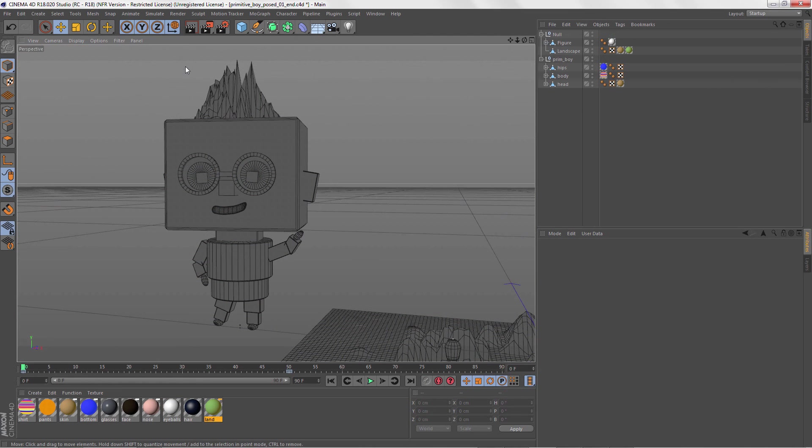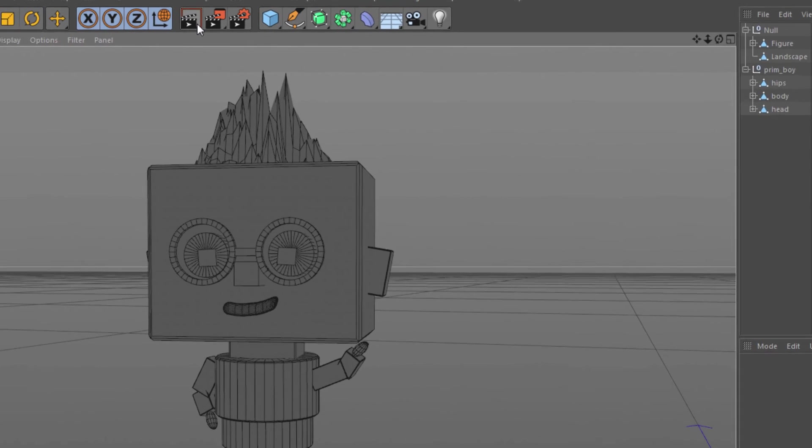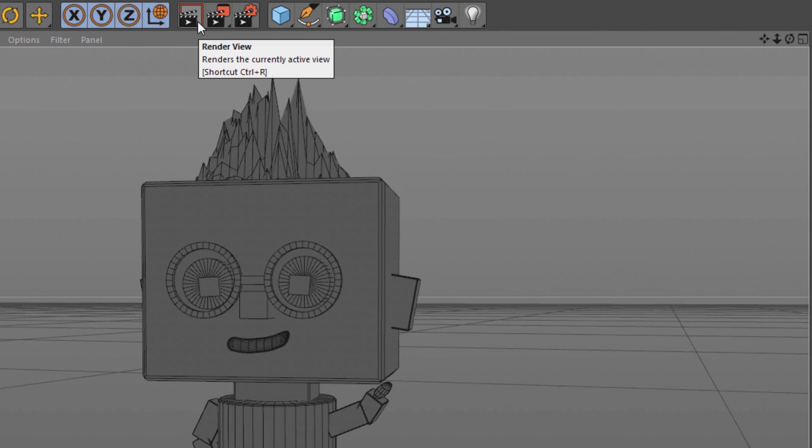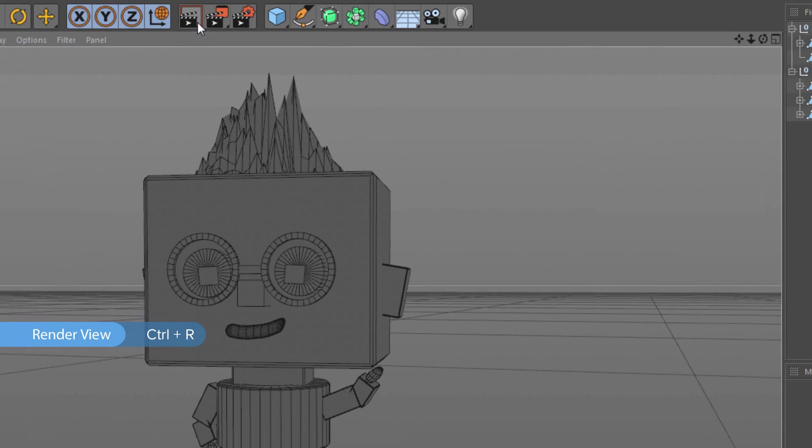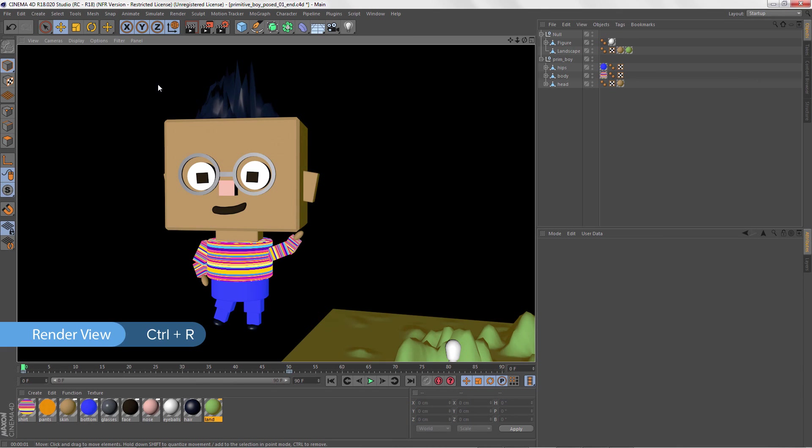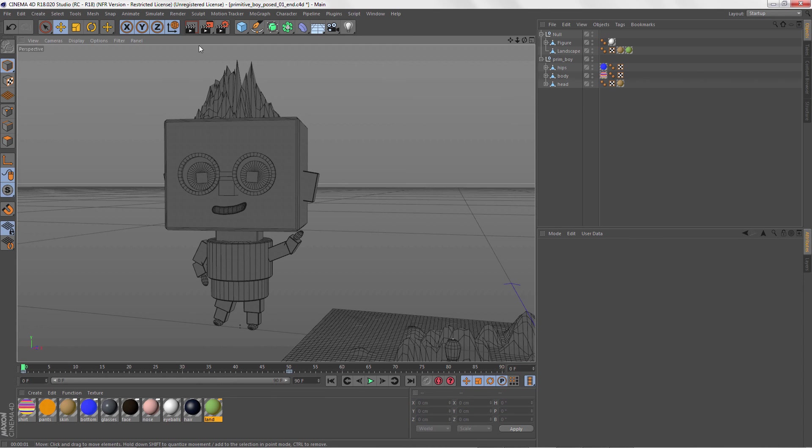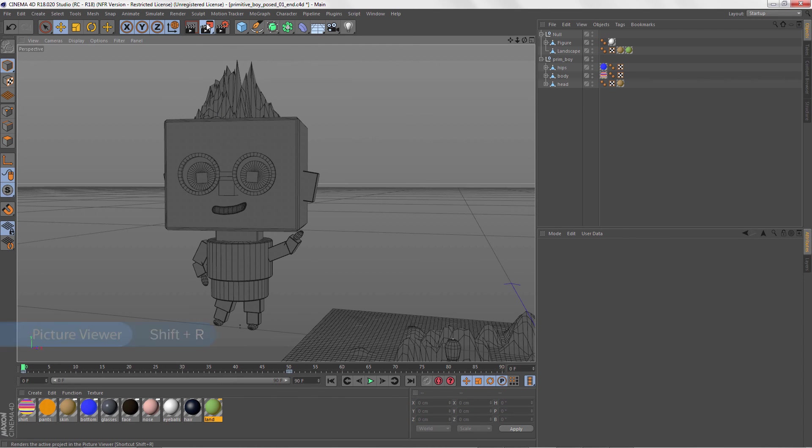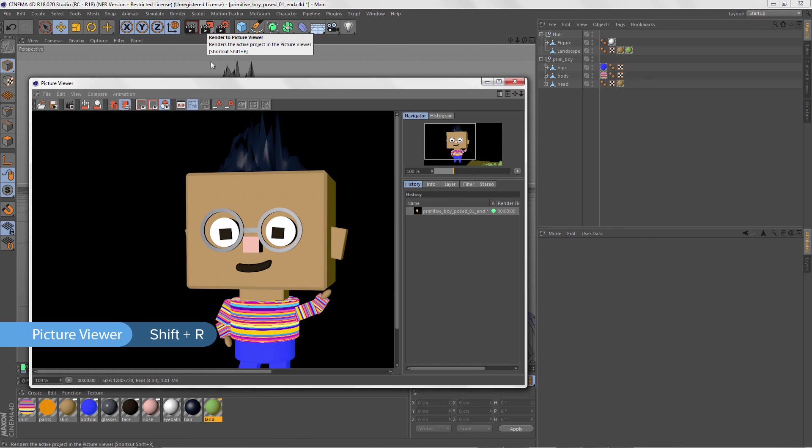One final thing we'll look at is preview rendering. You can render directly in the active viewport by clicking this icon or pressing Ctrl plus R. Or render to a picture viewer window as in Maya by clicking this icon or pressing Shift plus R.